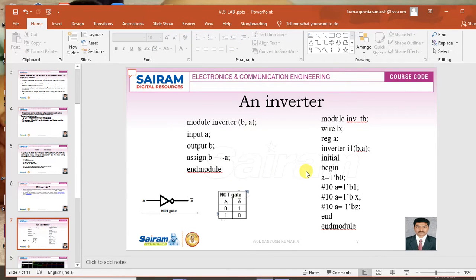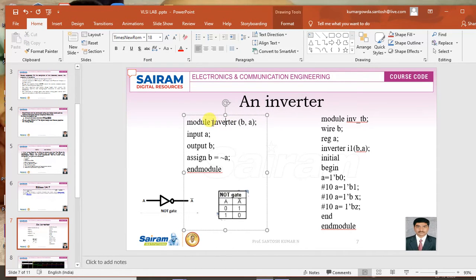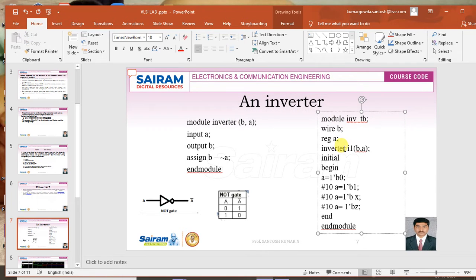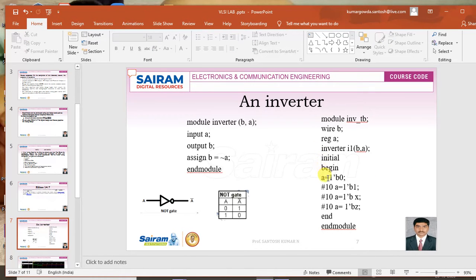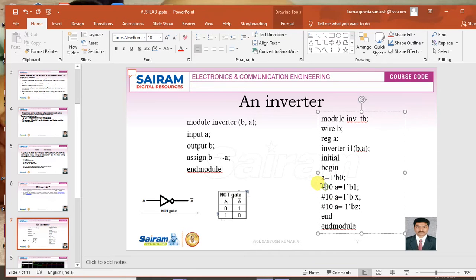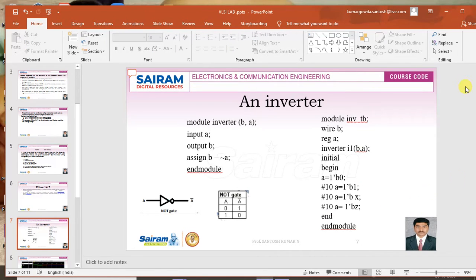This is the program for the inverter. Coming to the test bench — in a test bench, all the inputs will be declared as registers and the output should be declared as wire. In the next step we will be instantiating this inverter as a component into the test bench, and then in the third step we will be applying various inputs at different time slots. The test bench should also start with the keyword module and end with end module.